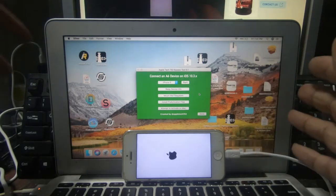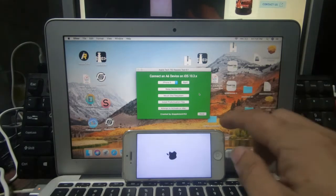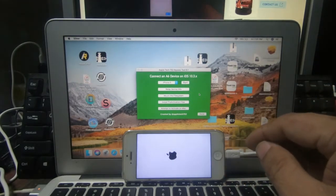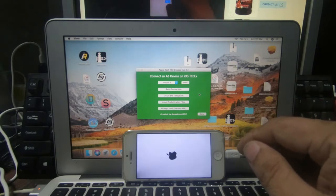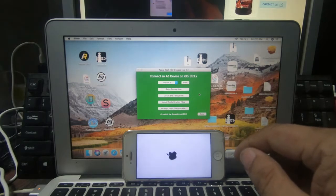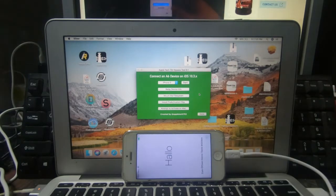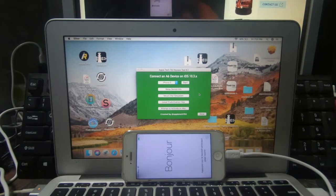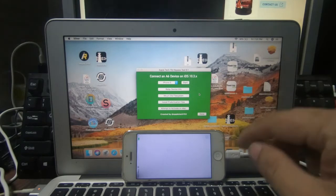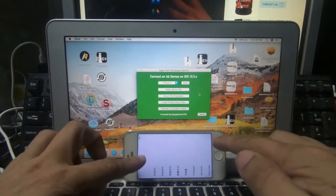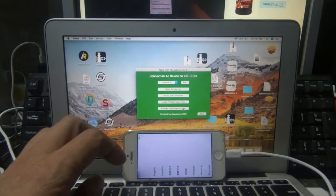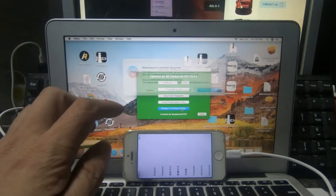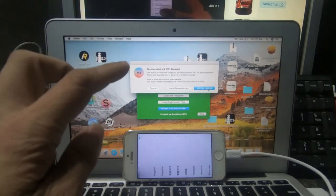Bago nyo simulan yan, kailangan i-connect nyo muna sa Wi-Fi etong unit. Ayan na, buhay na, no, mga ka-gadget. Connected na siya sa Wi-Fi. Ang gagawin natin dito mga ka-gadget, is click natin itong attempt to activate on map. Then after nyan, Wi-Fi on, let's go.